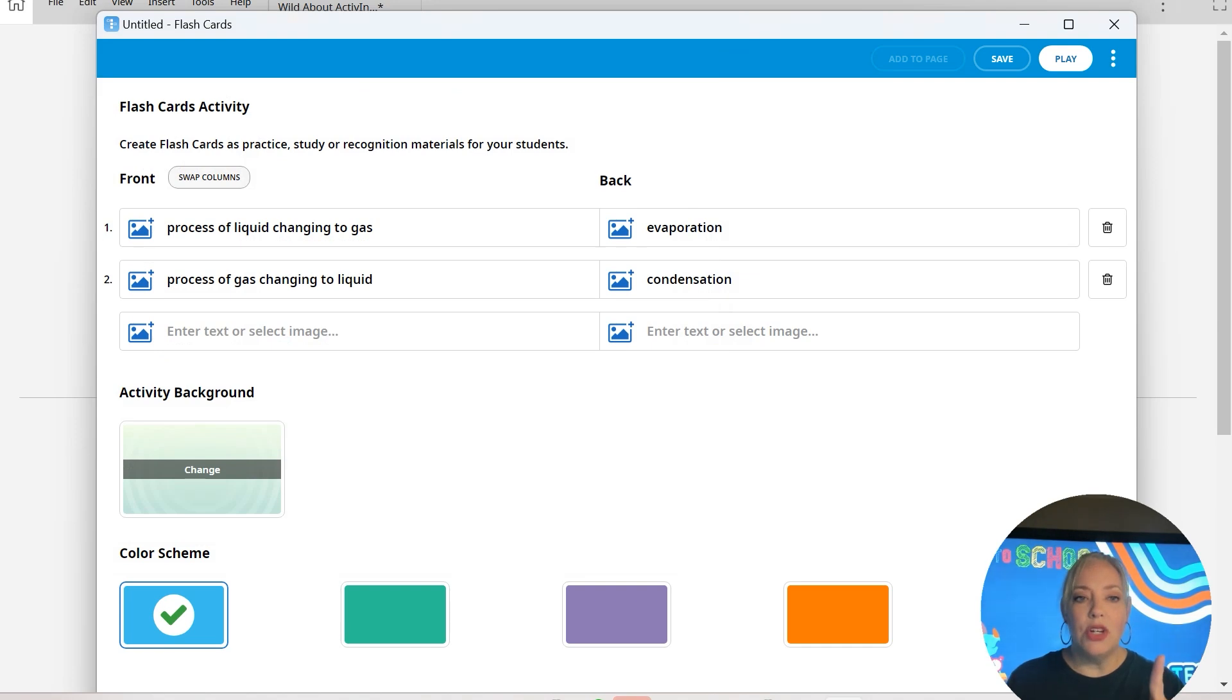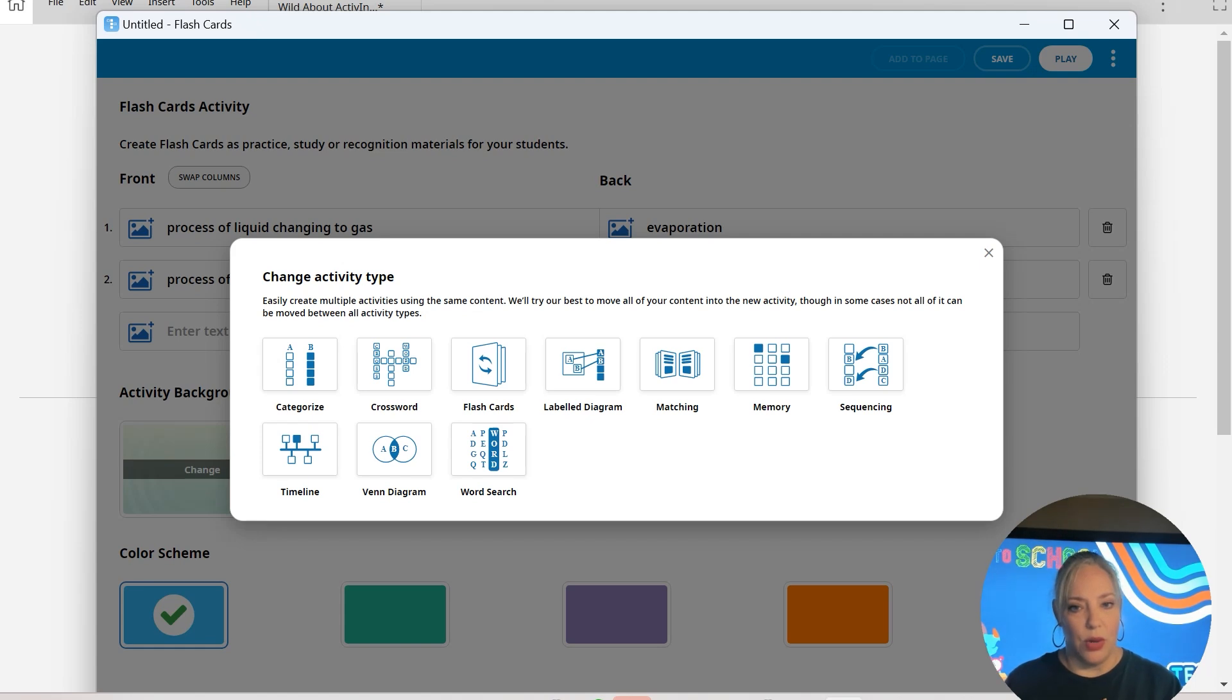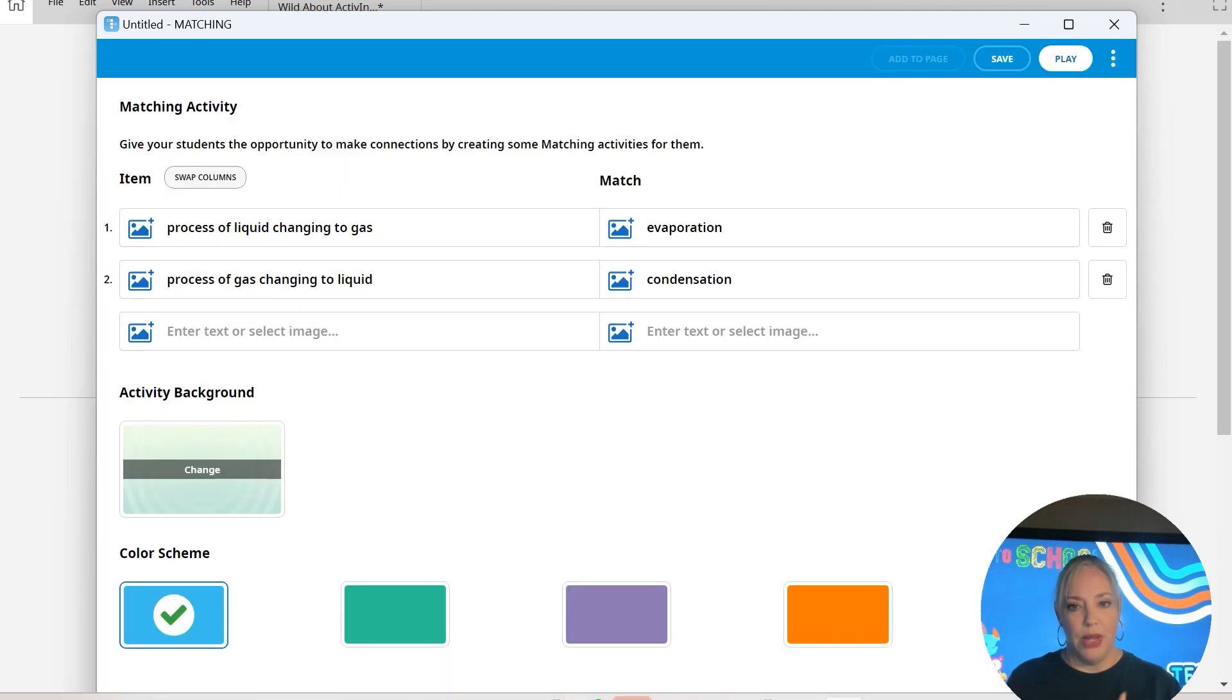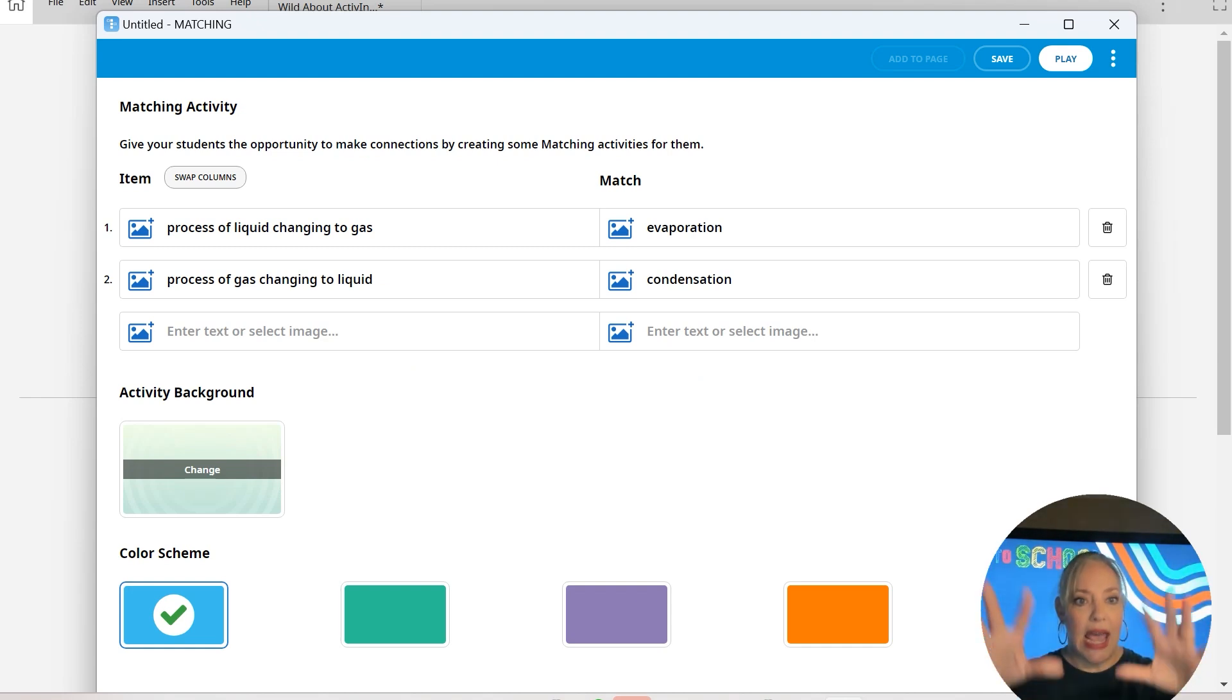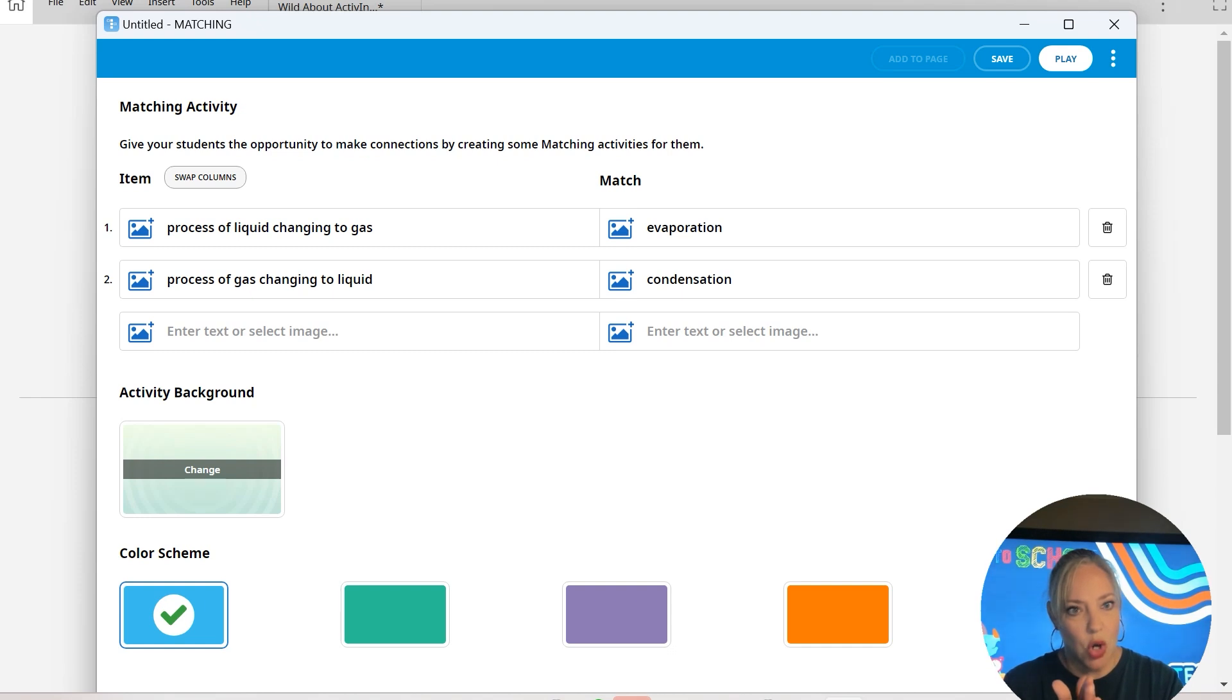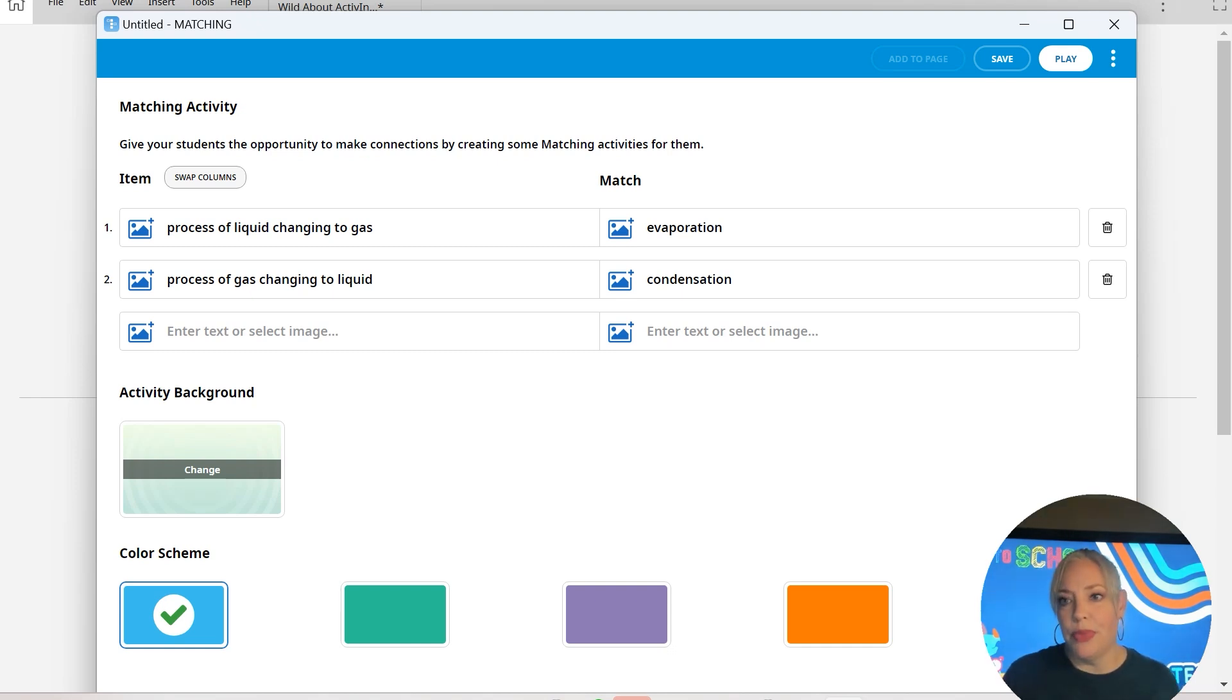So what I'm going to do from here is I'm going to click the three dots and just change activity type to show you some of the other ones. If I do matching, I've already got the content here, so it's going to do it. So really and truly, if you want to do flashcards and have those built out, save your flashcards and then change your activity type to a different one. All of your stuff is going to be there already. So already that's a huge time saver.